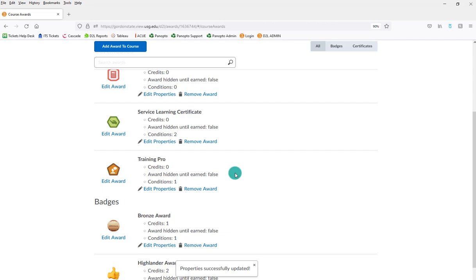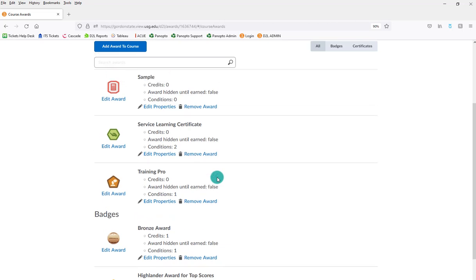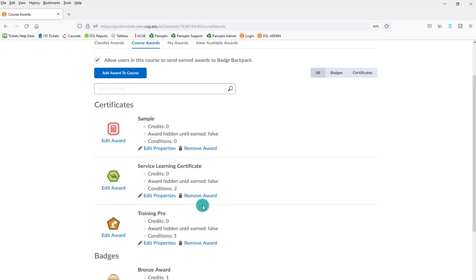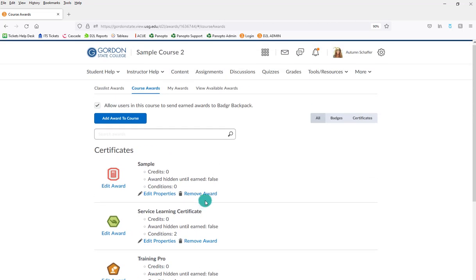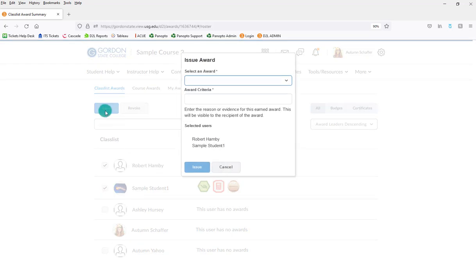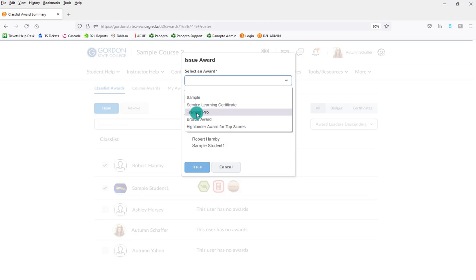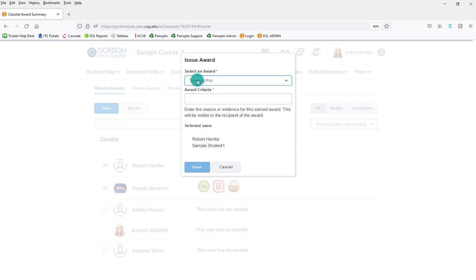Now, you can go ahead and just manually assign badges if you want to. If it's something that you are doing maybe midterm and you want to go back and assign it to people. Or if they've done something outside of D2L that you want to assign them the certificate for rather than putting a release condition on it, which is going to be very specific of they must have done this in D2L. You can manually assign badges as well. I'll go ahead and do that for this one just so that you can see. And you would do that under class list awards. You would pick the people that would be earning it.